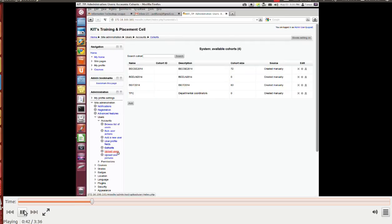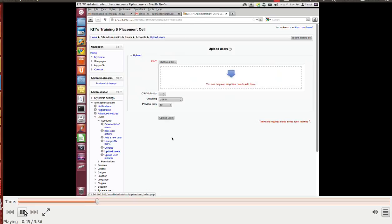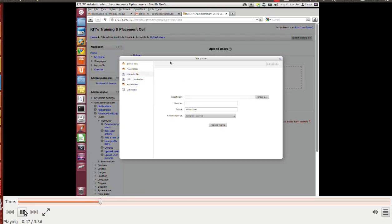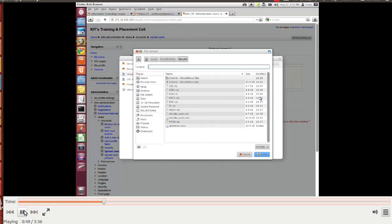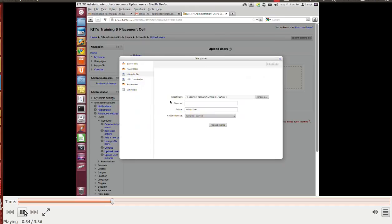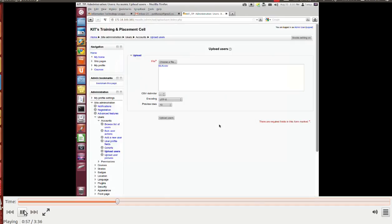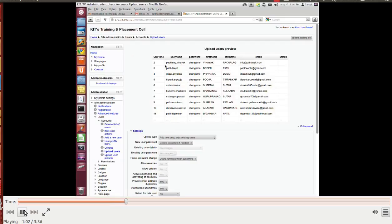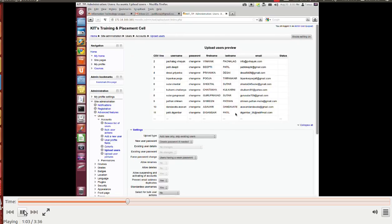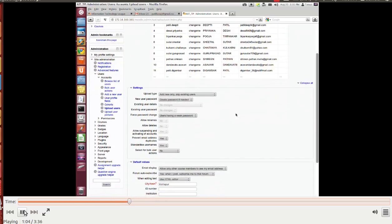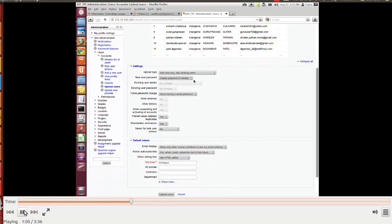Now let's upload users. I do have a file with me which is comma separated value, ELN dot CSV. Selected mode, upload this file. CSV delimiter, upload users. You can see that the list has popped up.